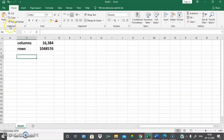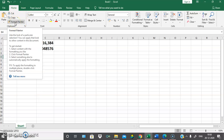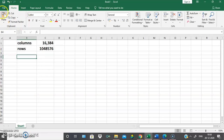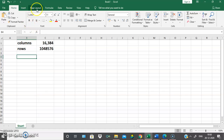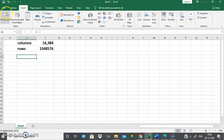In Home, the ribbon is divided into groups: Clipboard group, Font group, Alignment group, Number group, Styles group, Cells, and Editing. Each group will contain various options related to that particular group. Clipboard contains clipboard-related options, Font contains font-related options, Alignment contains alignment-related options. Similarly, the Insert tab will contain various ribbon options separate from Home, Page Layout, and all other tabs.